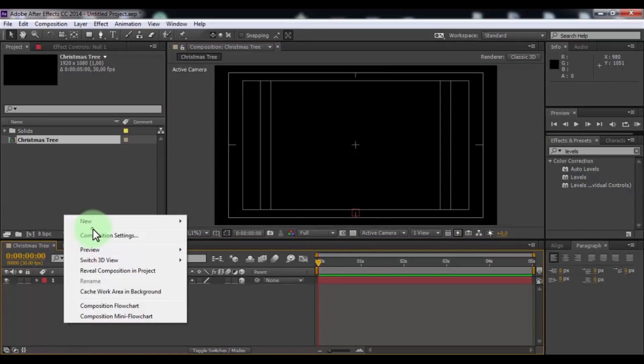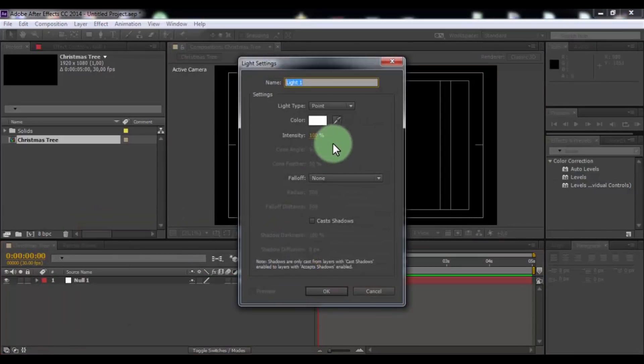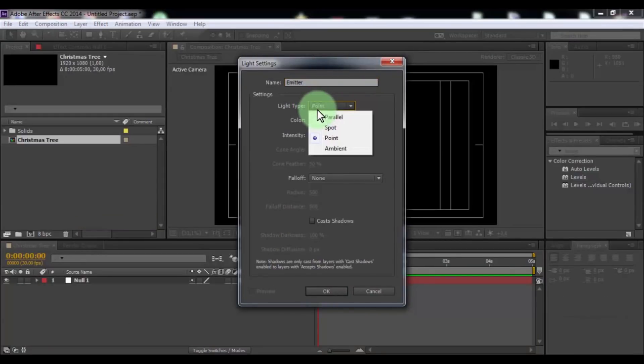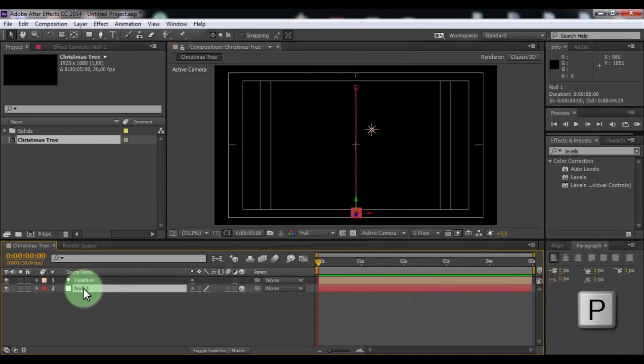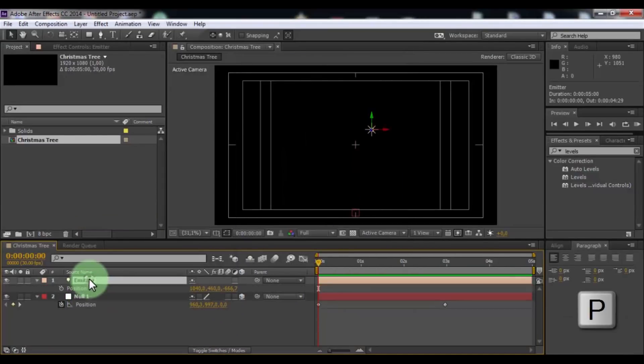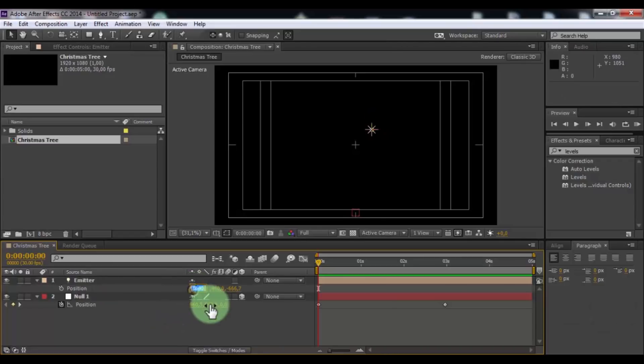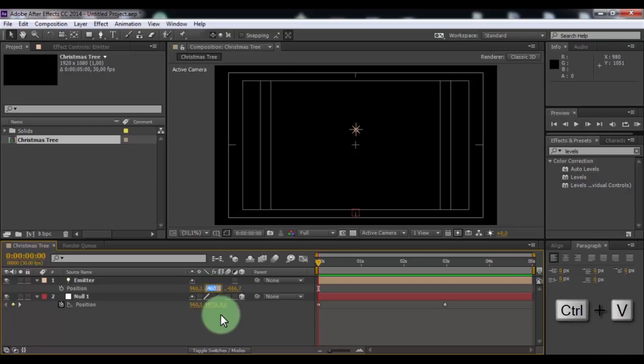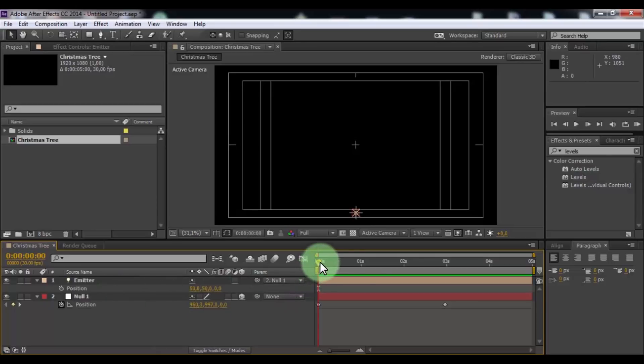Now create light. Name is Emitter. Be sure to name Emitter. Change light type to point. Click OK. Click in null object. Press P. Click in light. Press P. Now copy the position parameters from the null object to light and tie the light to null object. Nice.